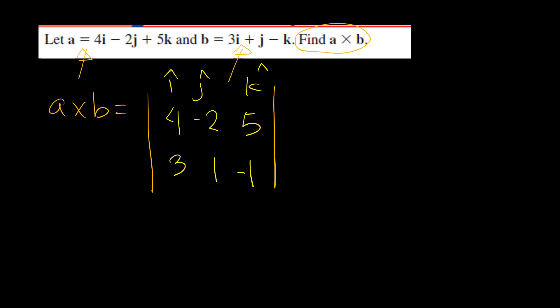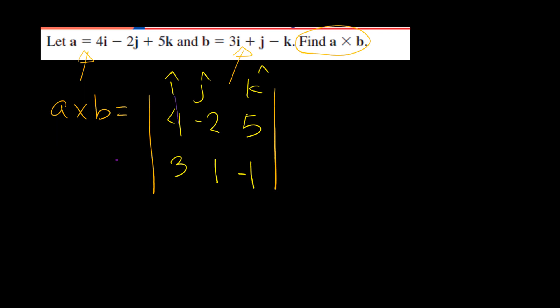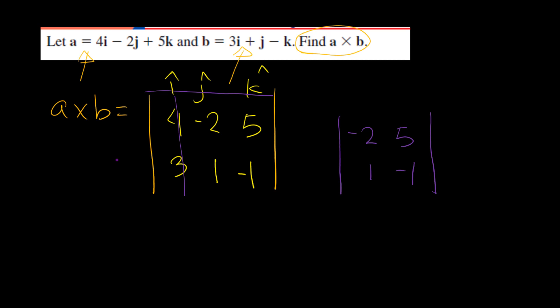Now let's calculate the determinant of this 3 by 3 matrix like we previously did. We'll first cross the first row and first column, and we're left with negative 2, 5, 1, negative 1. Here we have a i hat. And remember, you have to put positive, negative, positive — so you don't forget the second one is negative. Now let's move on to the second one: we know it's negative j hat.